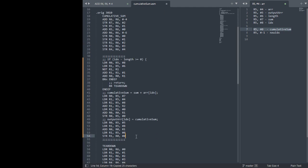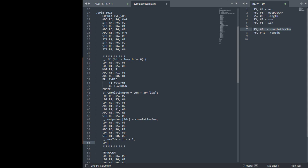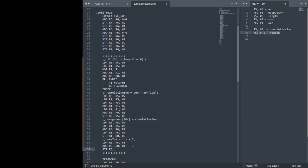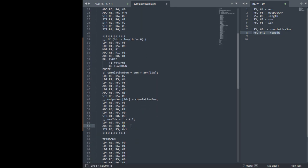Now new index equals index plus 1. So index, which is R5 plus 8, add with 1, store it right back into new index. Which is, we said, we decided it's going to be R5 minus 1, so we'll store that into R5 minus 1. And we're good. Yep.